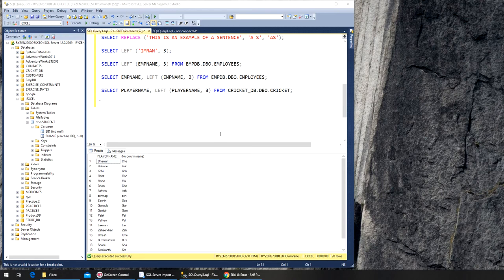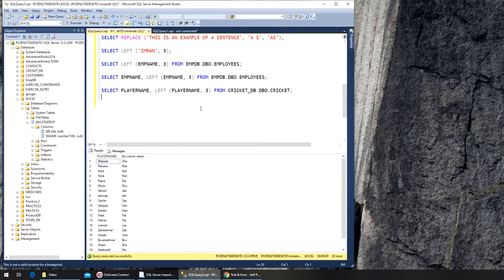So the last of the built-in functions we're going to see is the RIGHT function. It will give you the number of characters or letters counting from the right. For example...